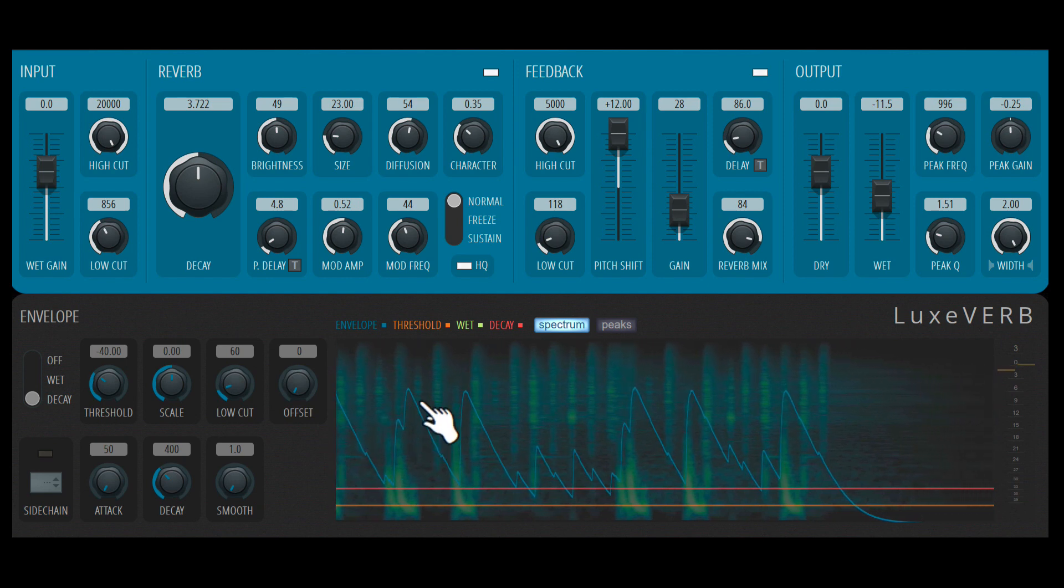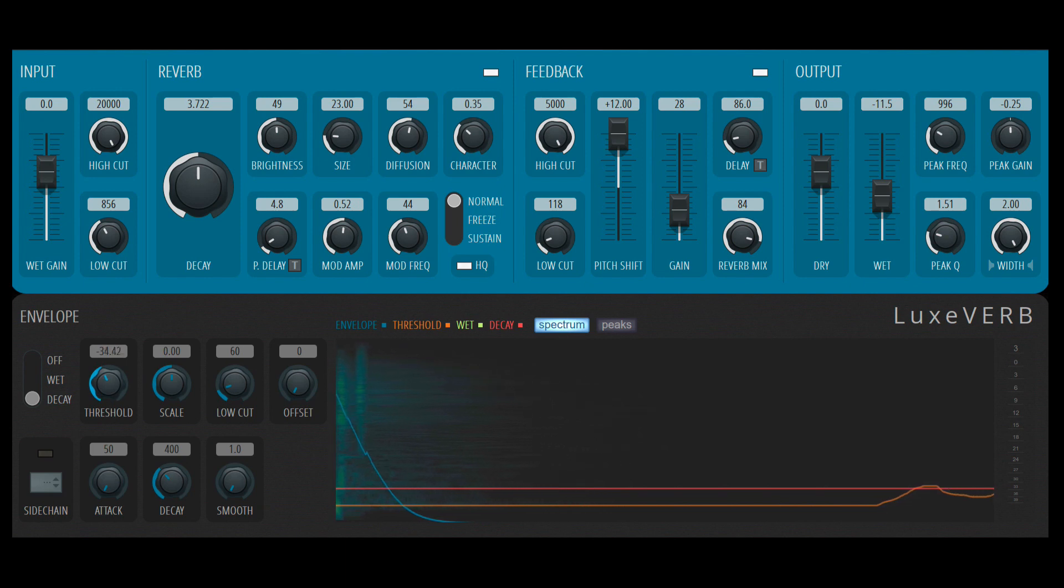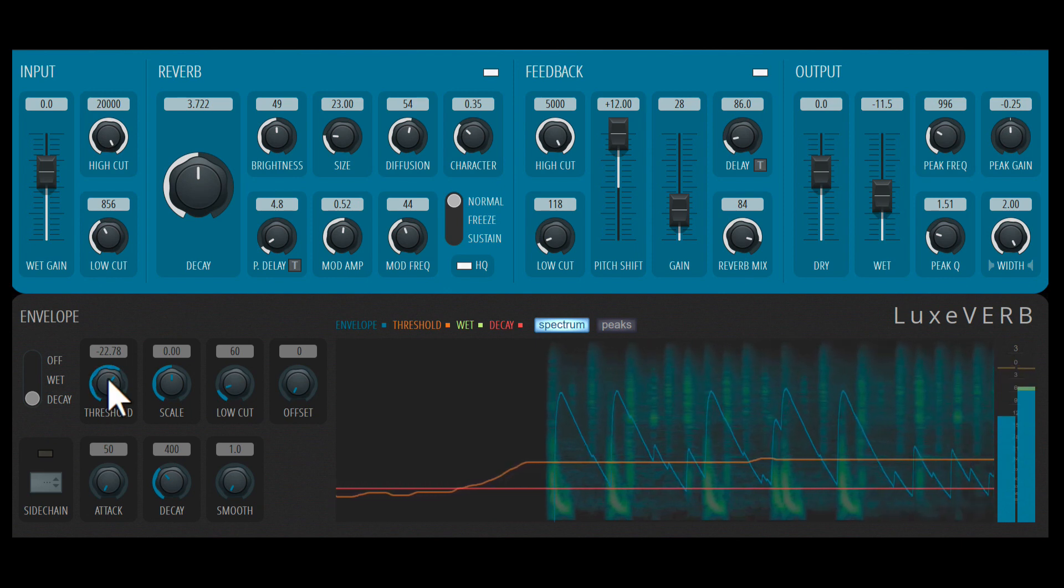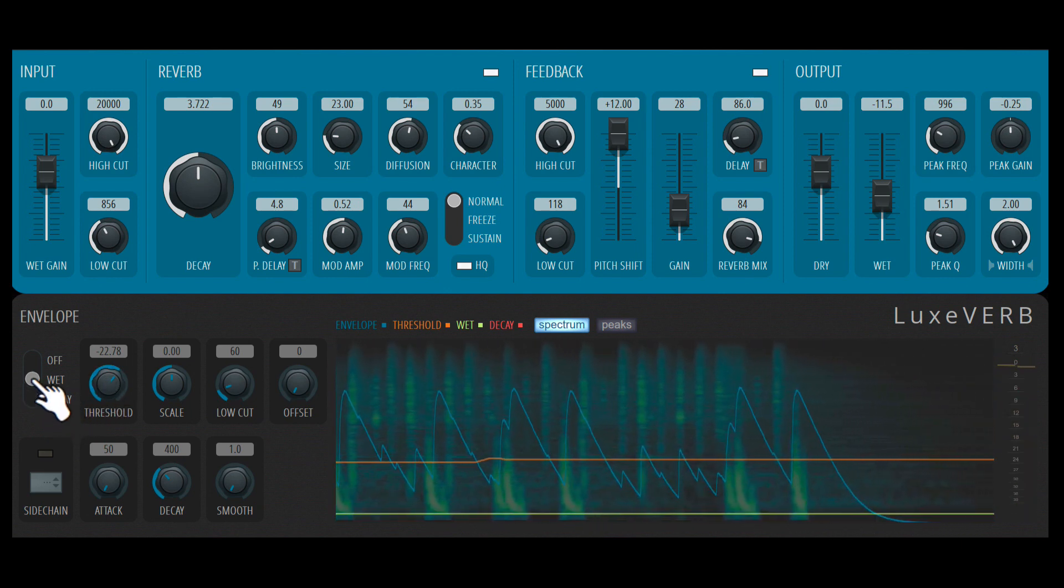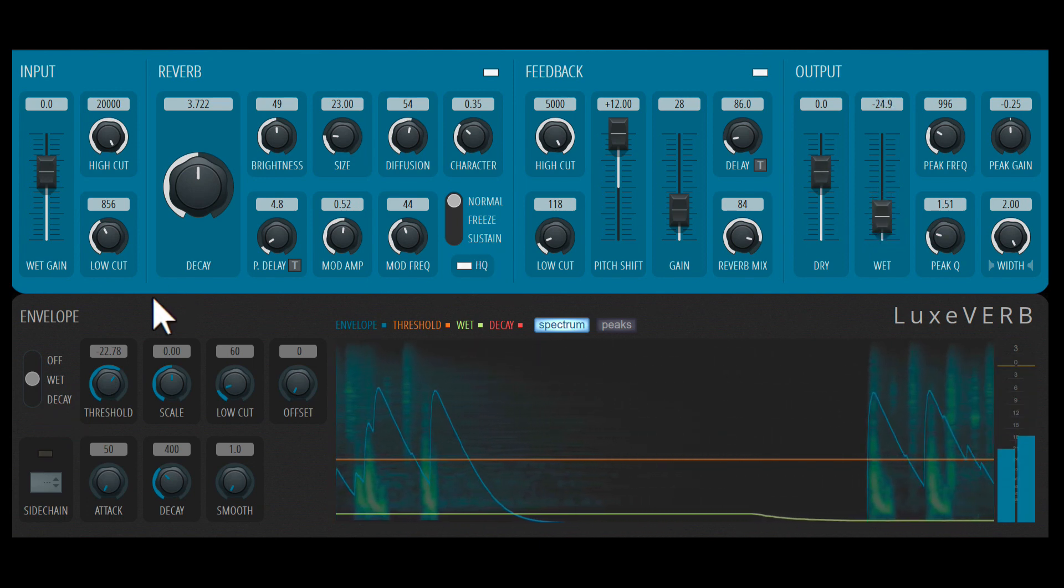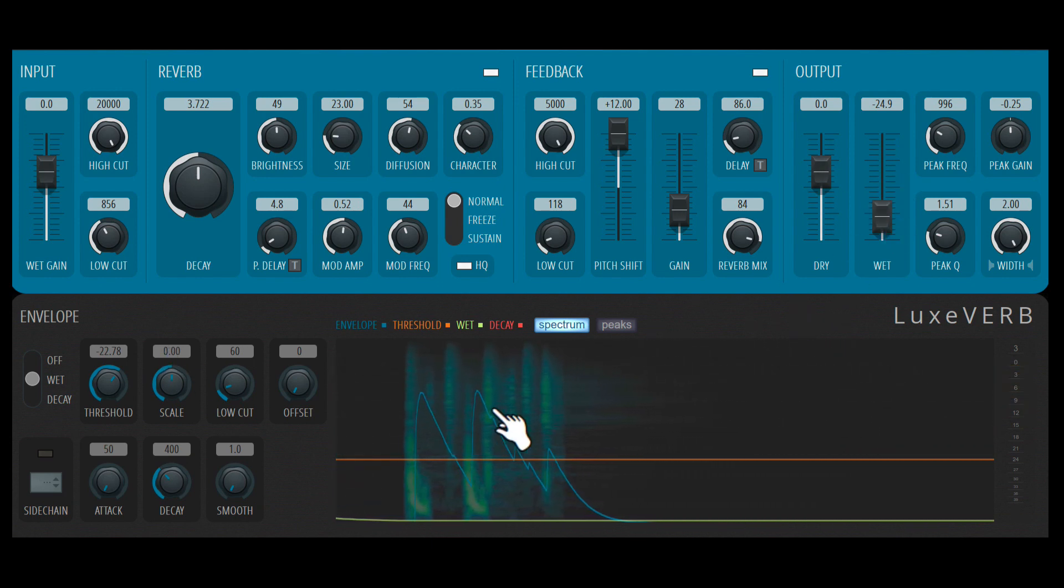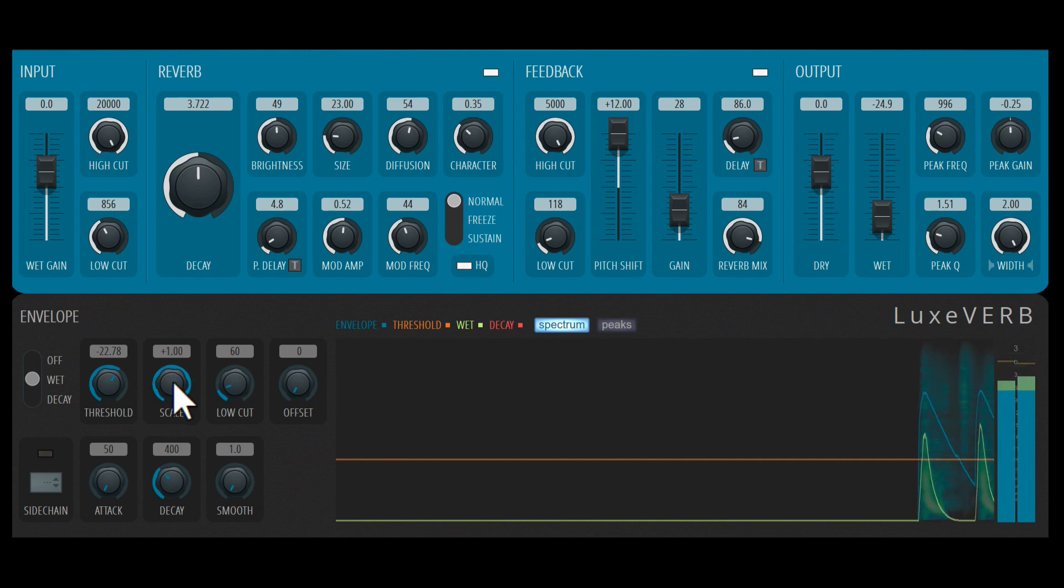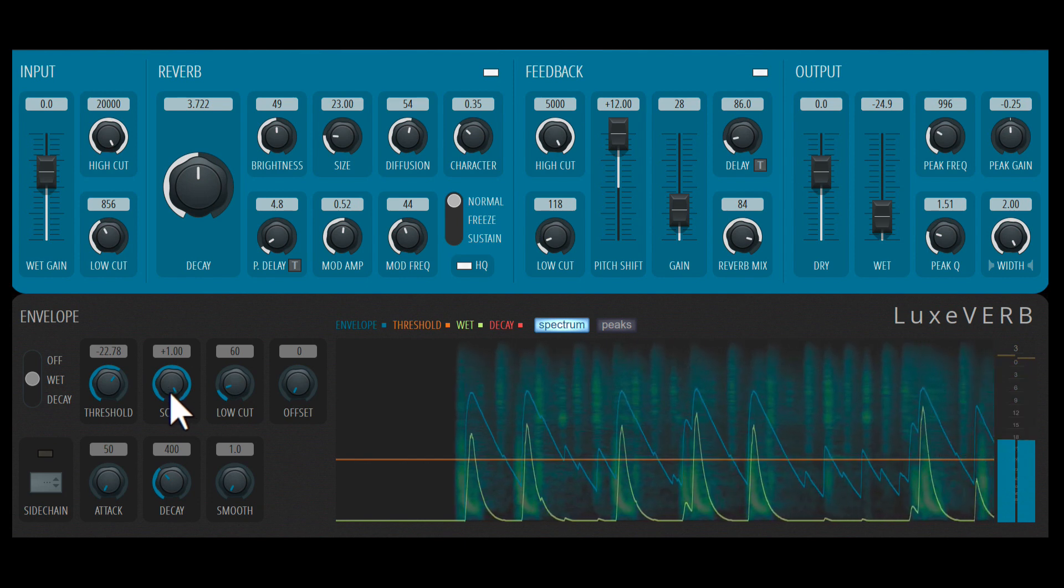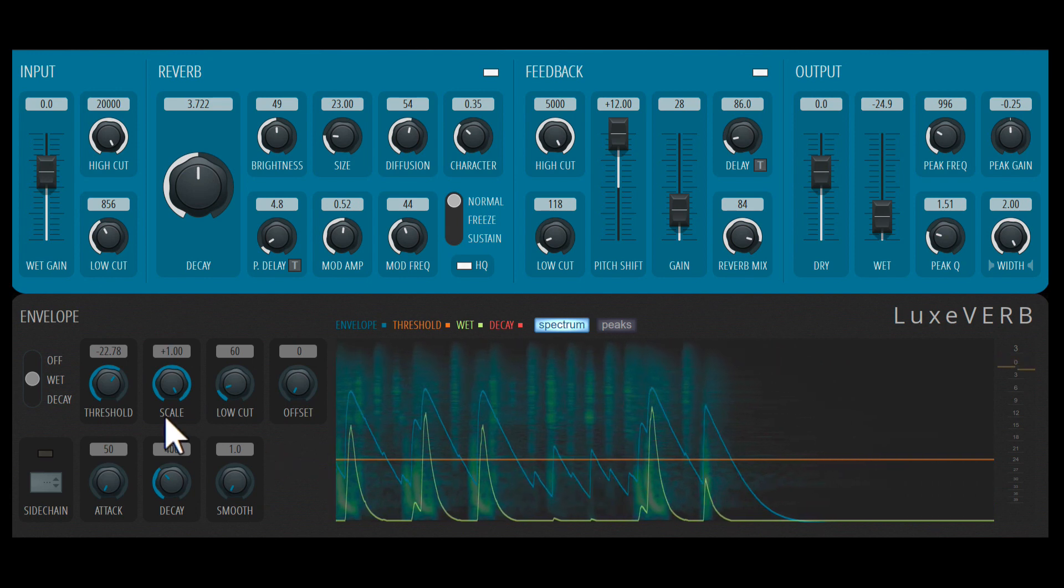So over here, the blue lines represent the actual envelope. And you can set the threshold. So that orange line there represents the threshold. Now I've set it to decay. Let's try wet first. So I'll bring the wet level down. And now let's hear how this envelope is going to modulate that wet signal up, based on the incoming amplitude of the signal. So with the scale parameter, we're going to introduce this envelope modulation. If it's at zero, nothing's going to happen. So let's increase it all the way up to the maximum.